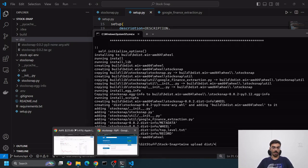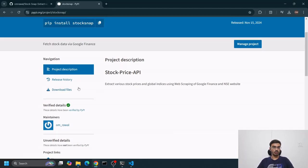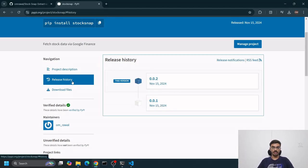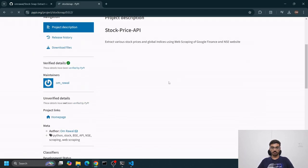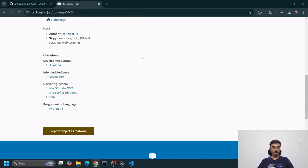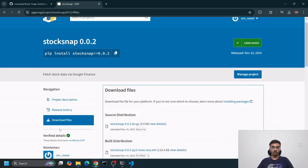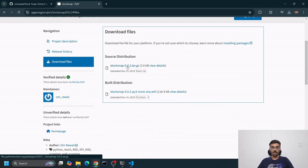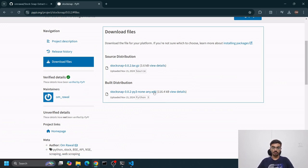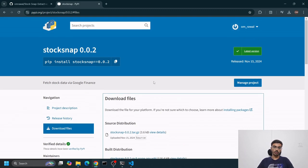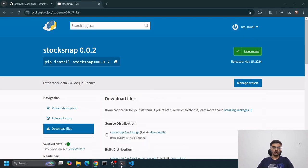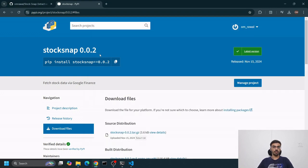You'll do twine upload dist/*. This uploads all files in the dist directory to your PyPI. When you go to release history, you'll see two files here. In download files, you'll get a tar.gz file and a wheel file. We upload both. I'm not uploading now because 0.0.2 is already uploaded.